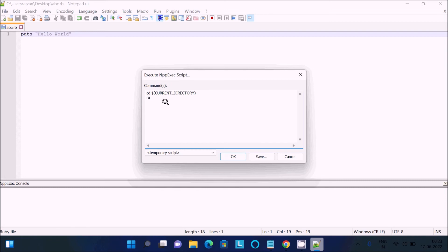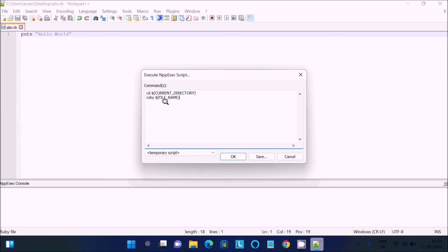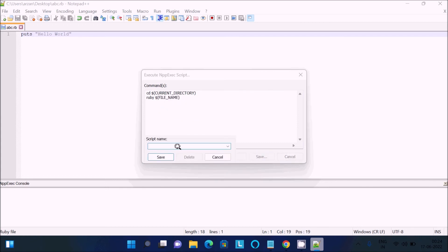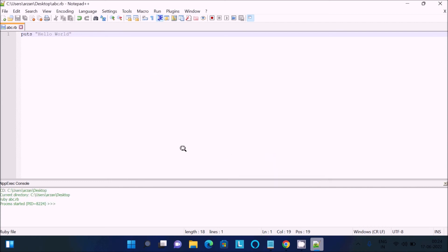Now next is to run the Ruby program. For this one we need to use here 'ruby' then use the dollar and thereafter give the file name. After that, click on this save, so now this is giving the name 'Run Ruby', name should be meaningful. Click on this save and okay. If I press okay, then you can see 'Hello World' is displayed. This is the Hello World program for Ruby.